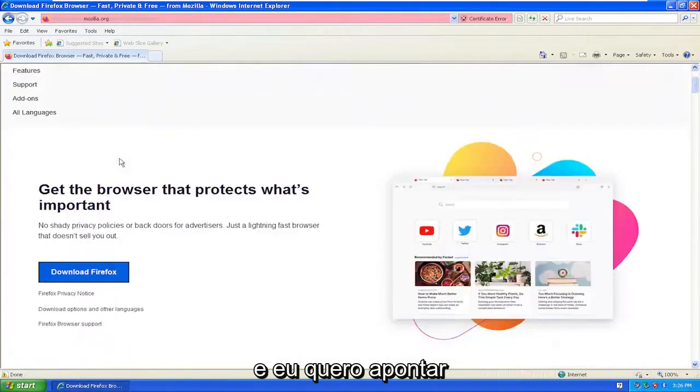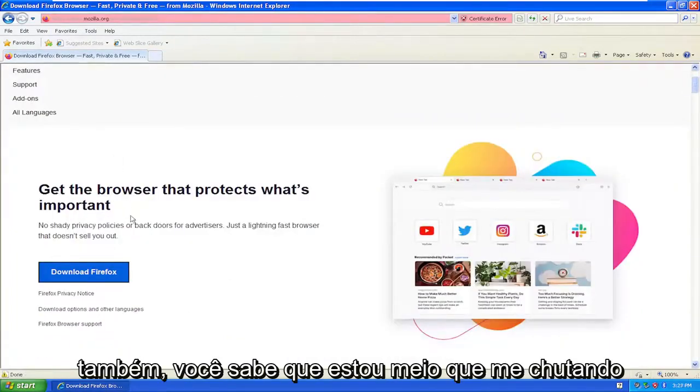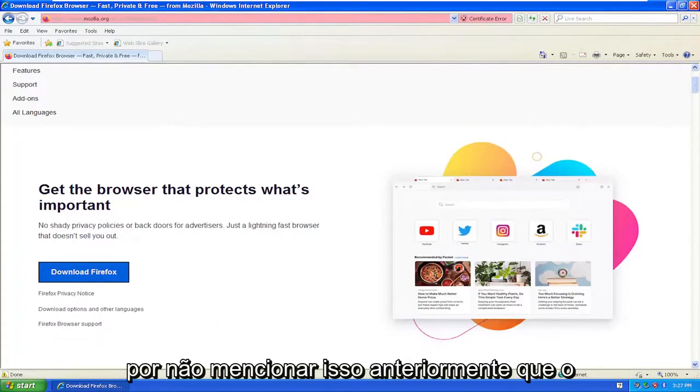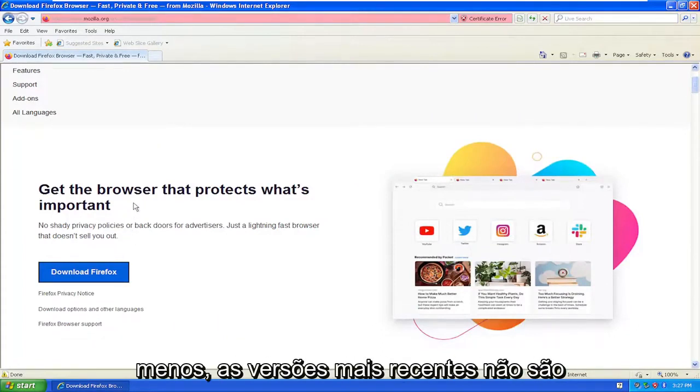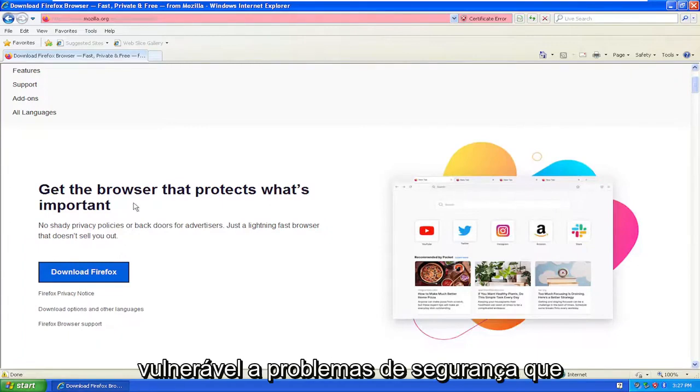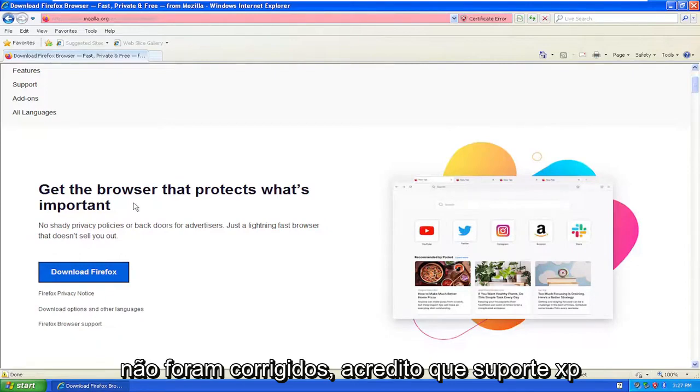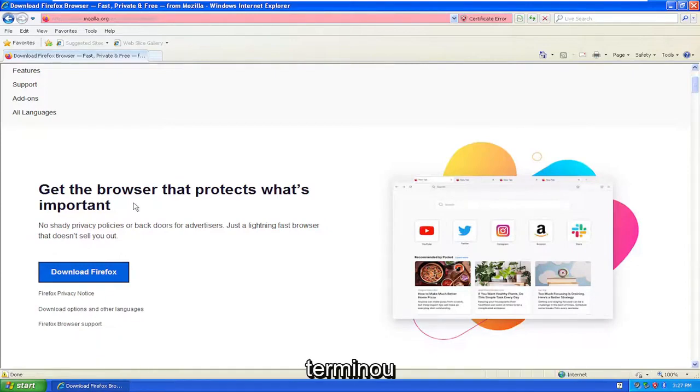I do want to point out as well, I'm kind of kicking myself when I mentioned this earlier, that the Firefox browser is not supported, at least the latest versions are not supported on Windows XP. So it's vulnerable to security issues that have not been patched. I believe XP support ended one or two years ago, like 2020-ish or so.